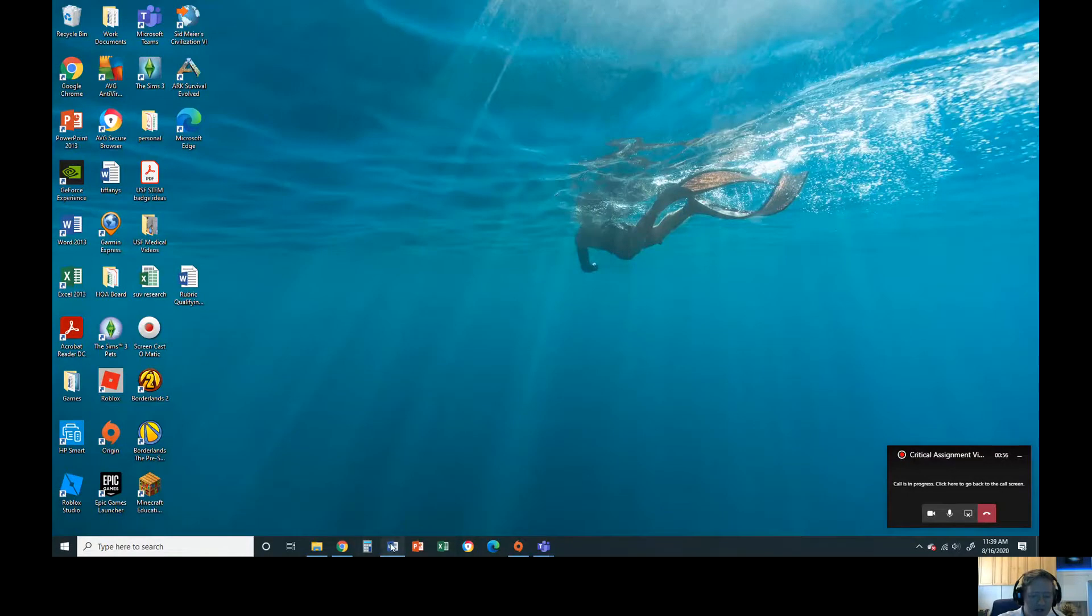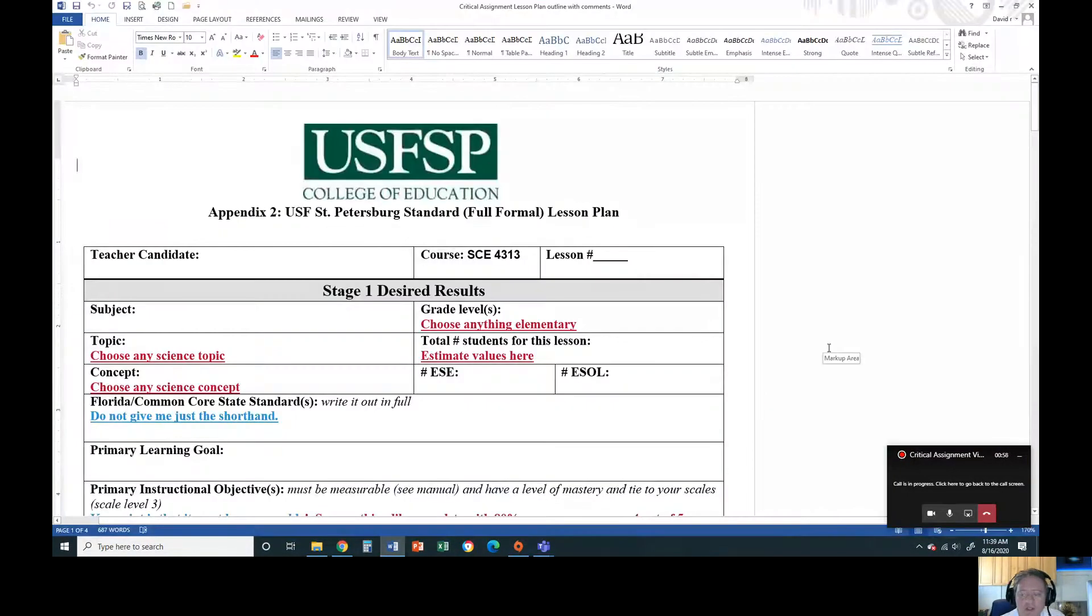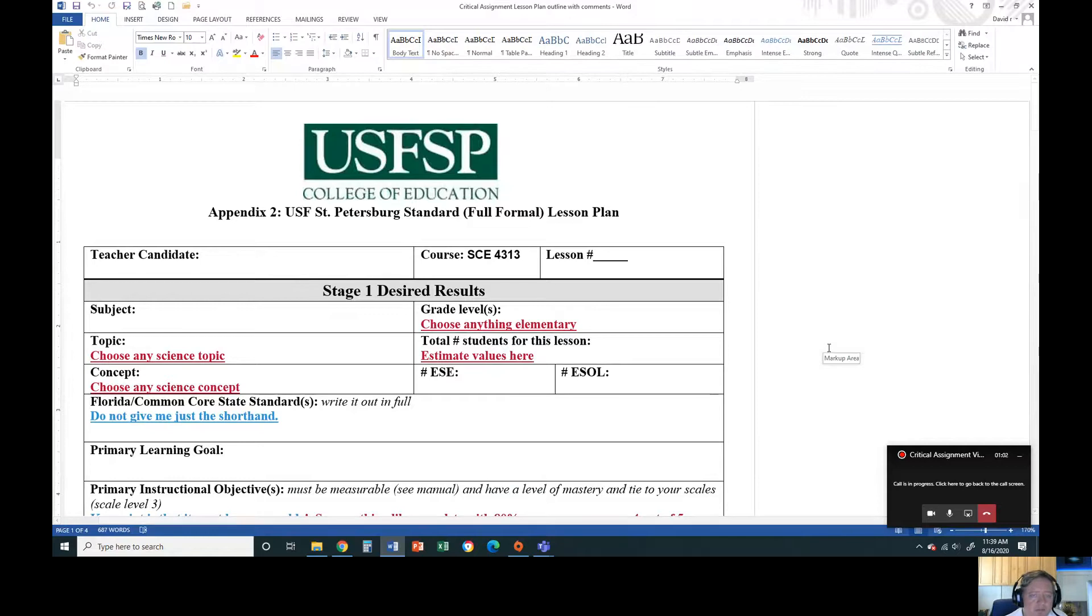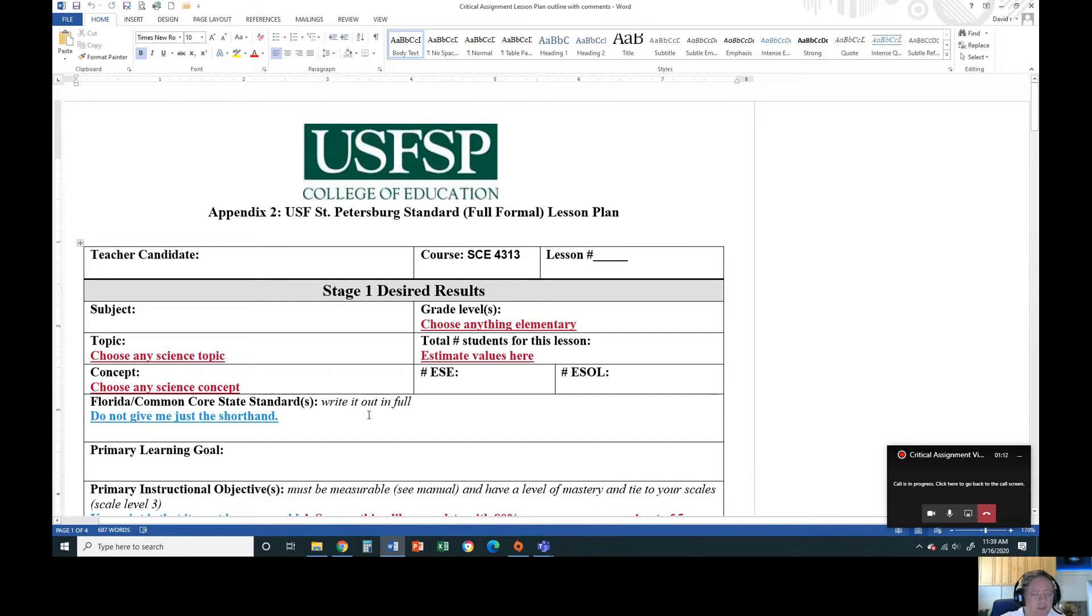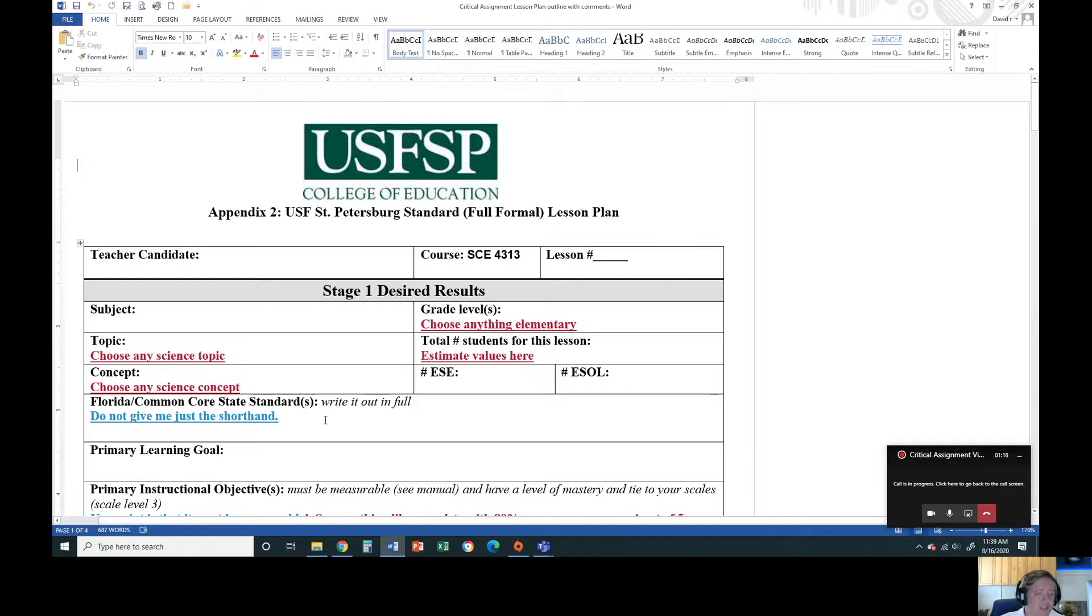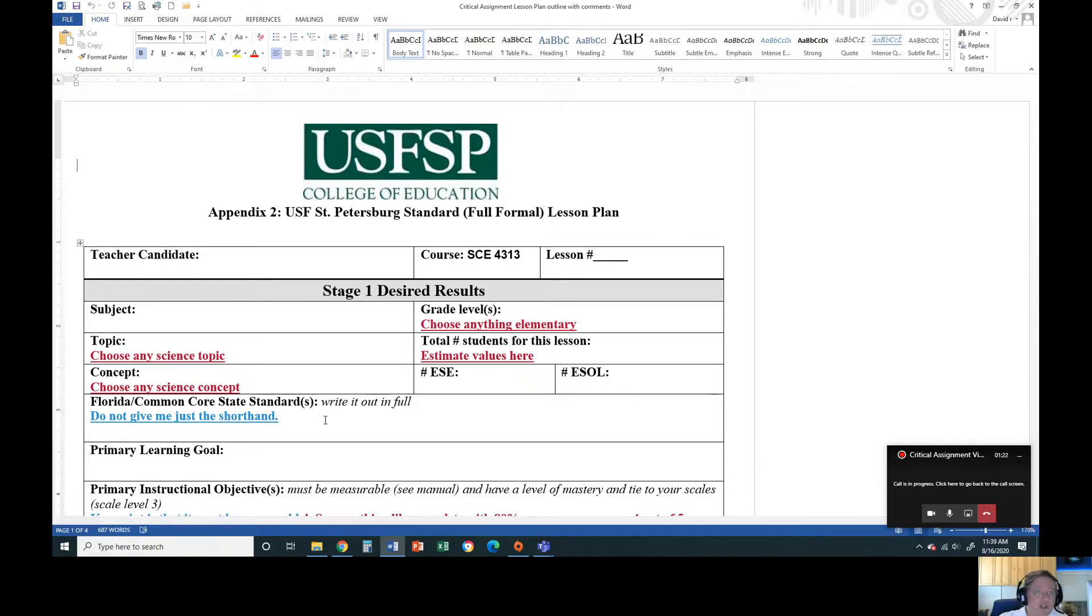Okay, so you will see here that this is the standard St. Pete USF formal lesson plan. There's two documents in the folder. One is this document here with these text marks. However, do not use this one to actually type in and upload it because there's some funky stuff happening with the margins and text writing. I have a second one called textable or writable - use this one.